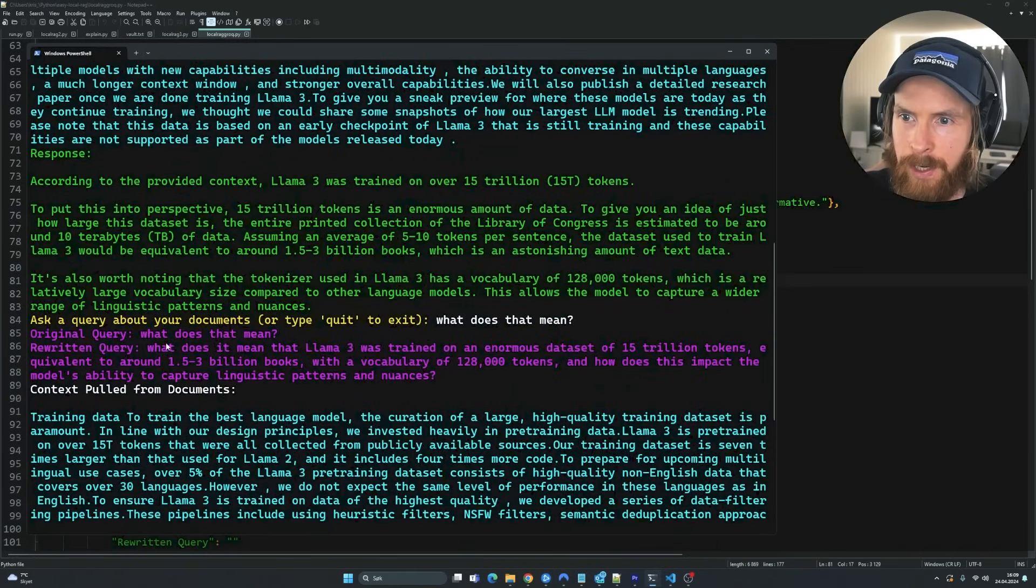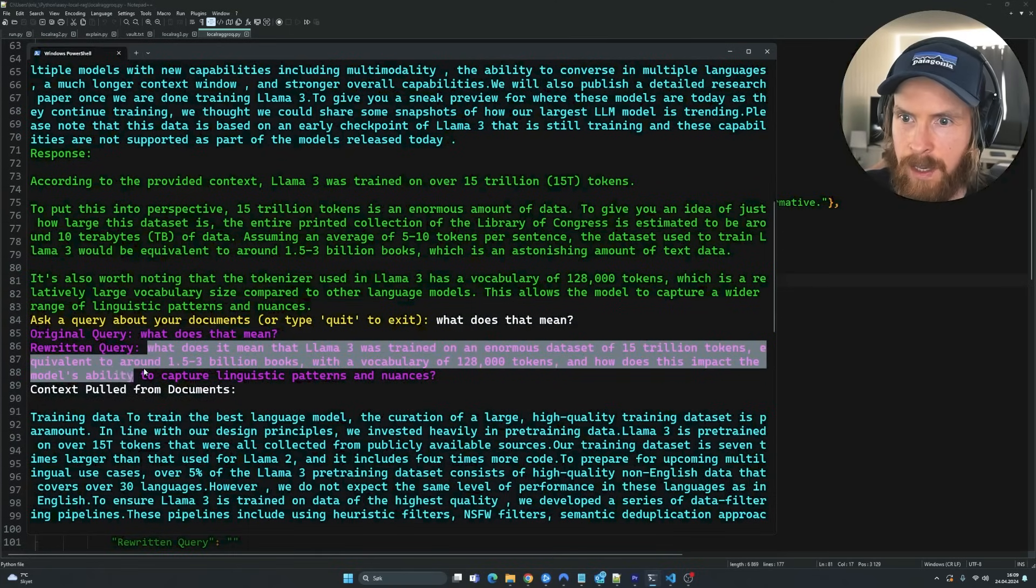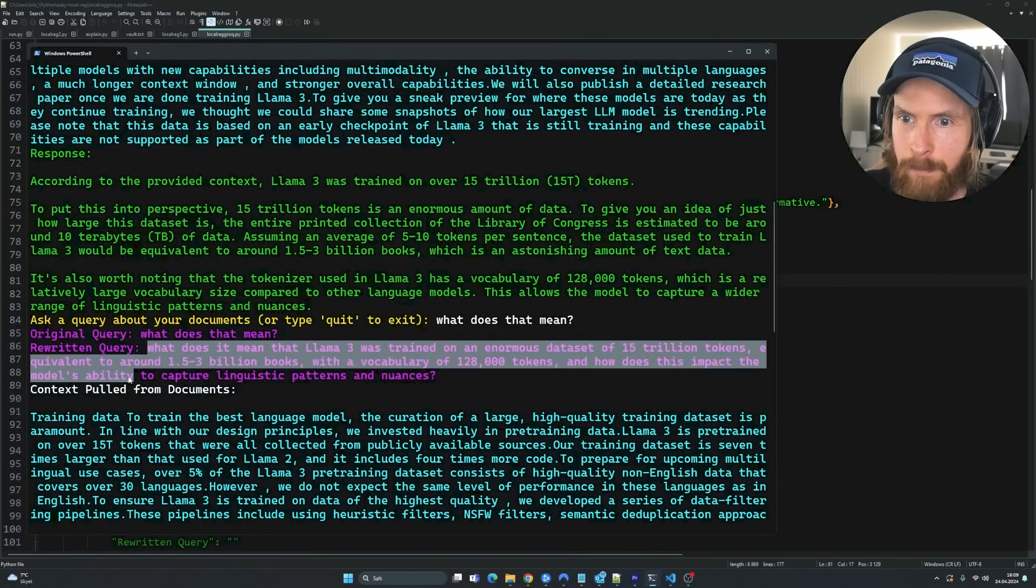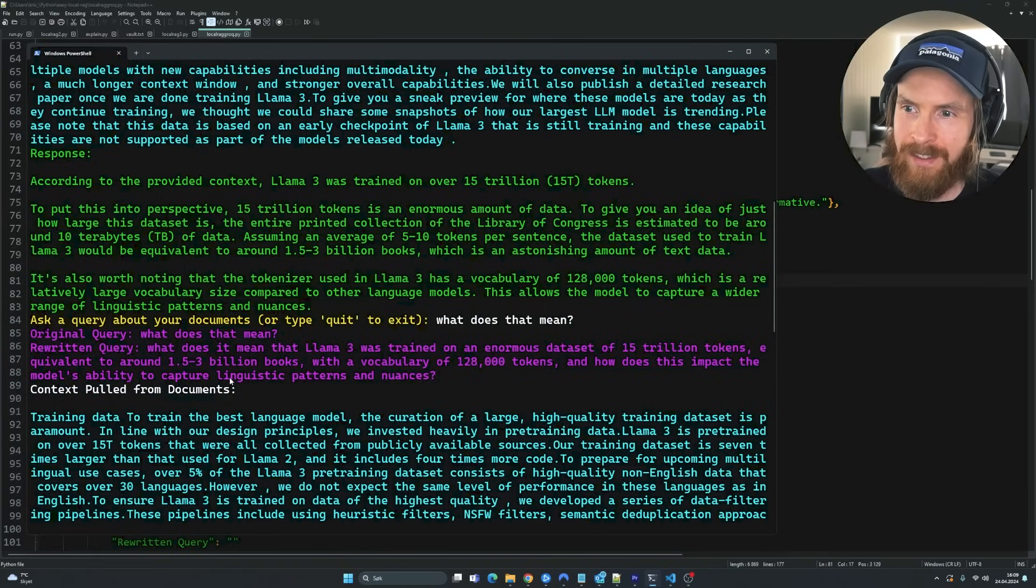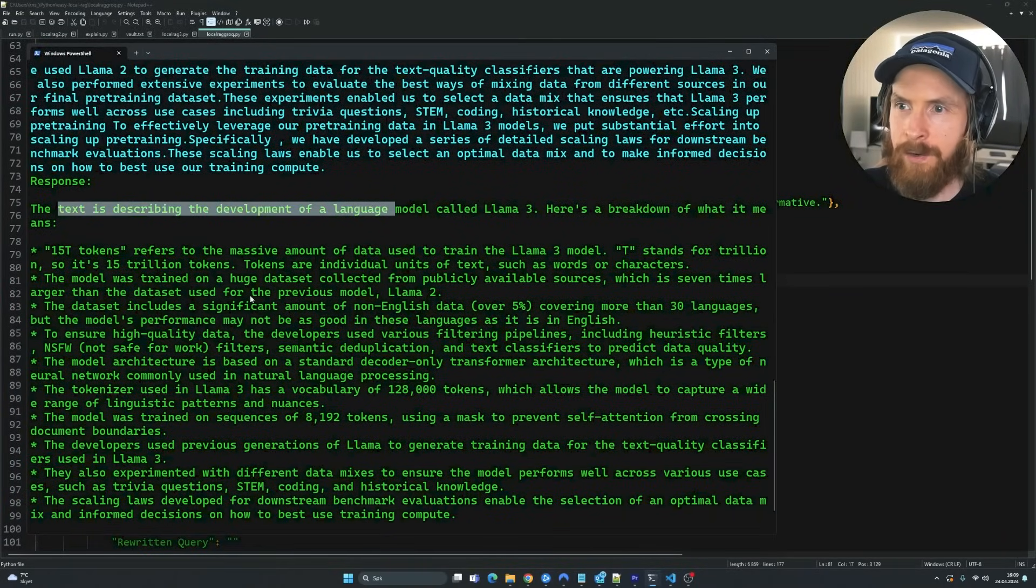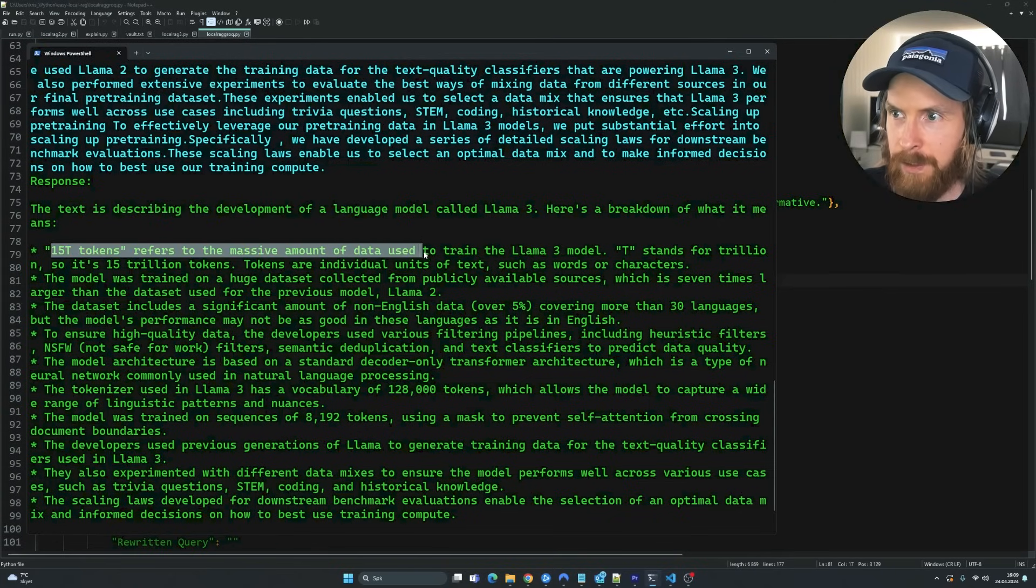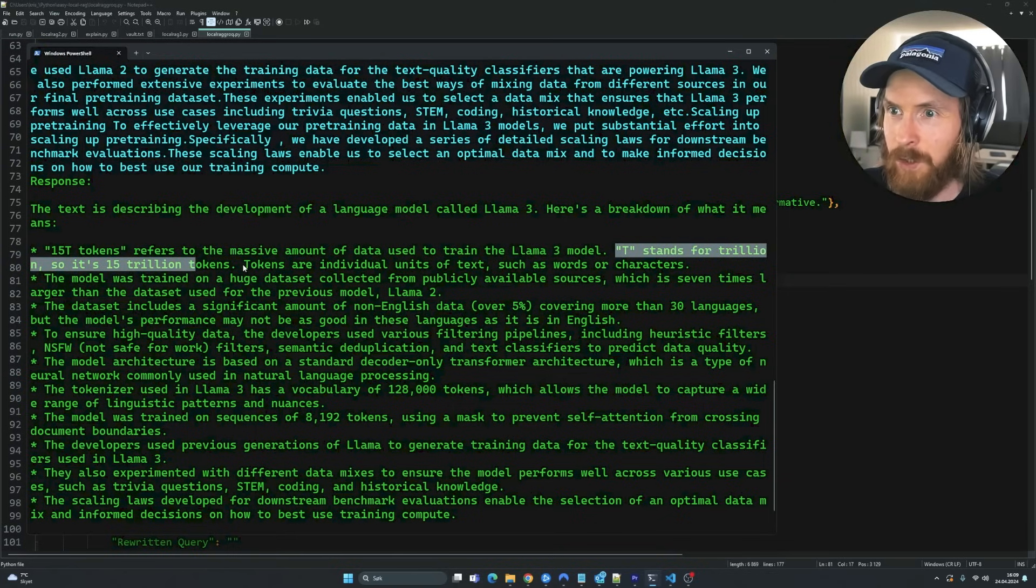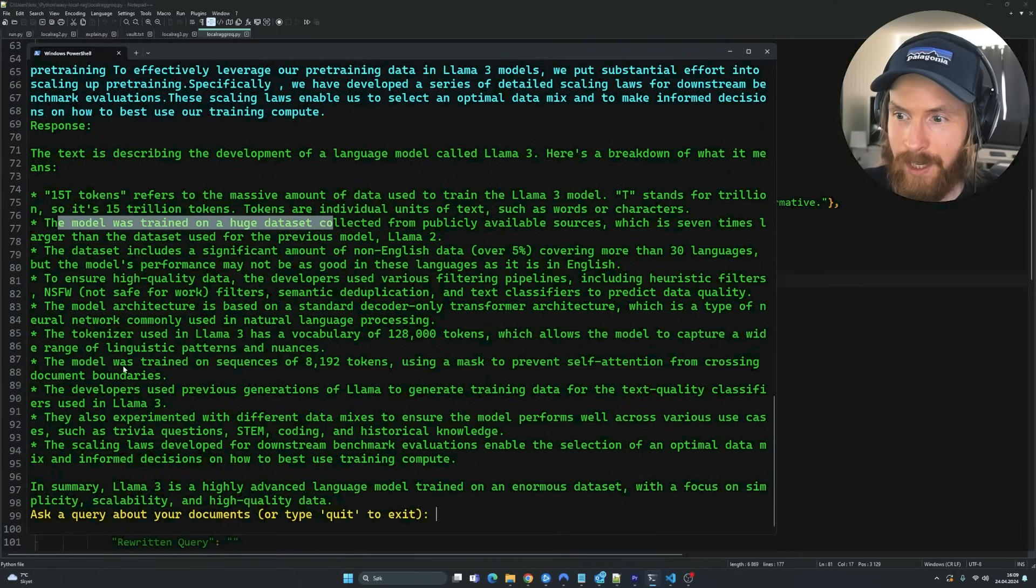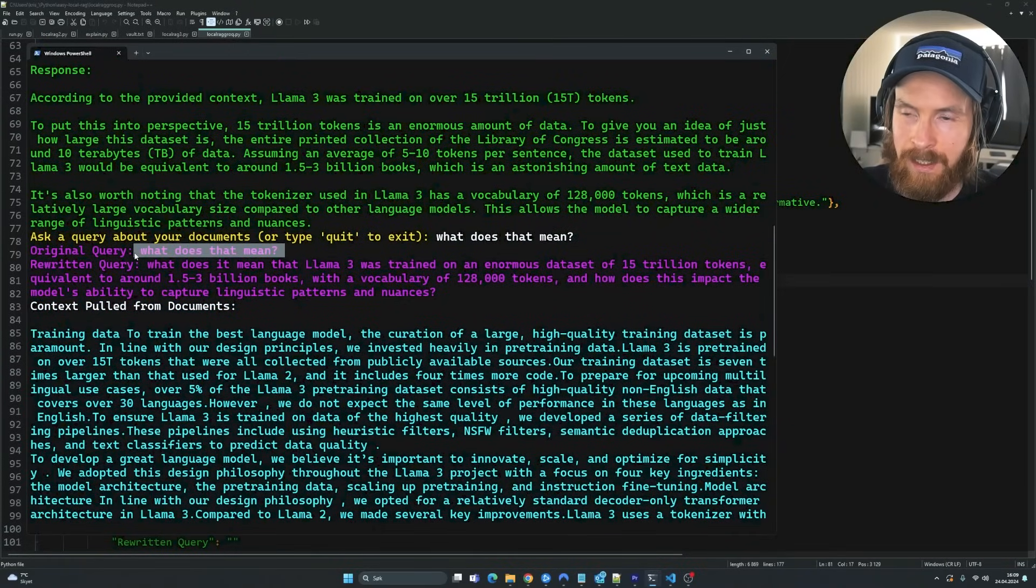Okay. So let's take a look at the rewritten query here. What does that mean? What does it mean that llama 3 was trained on enormous data set equivalent of 2 billion books? We're probably 118 tokens. What is the impact modability? So you can see, yeah, this is a much better rewritten query. But this is good. So let's see the answer here. Okay. Here is a breakdown of what it means. 15 trillion tokens refers to the mass amount of data using, okay. T stands for trillions. Okay. So this is great. Tokens are a mid-range unit of text, such as words and characters. The model will train a huge data set. Wow. This is good. So we got all of this just by asking, what does this mean?